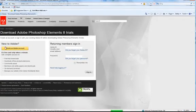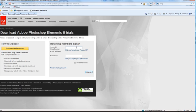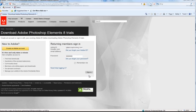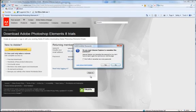You will now be prompted to either create an Adobe ID or sign in with a current one. To sign in, you will need your email address and password. Then, just click the Sign In button.